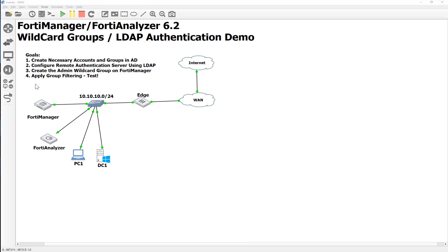After that, we'll go ahead and make an admin group based off of what's known as a wildcard. I don't think they actually call it wildcard in the GUI anymore, but that's essentially what it is. Anyone in that group can essentially become an admin on the FortiManager, and we can control access by AD. There's a caveat in older versions where everyone within an organizational unit is by default a FortiAdmin, so we'll apply users to different groups and test group filtering — pointing to actual group membership instead of just an OU container in AD.